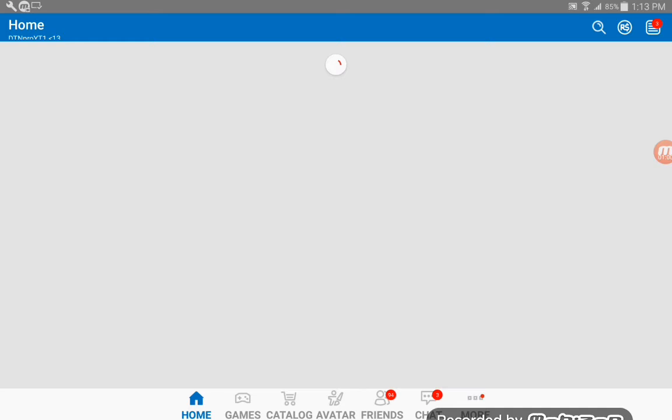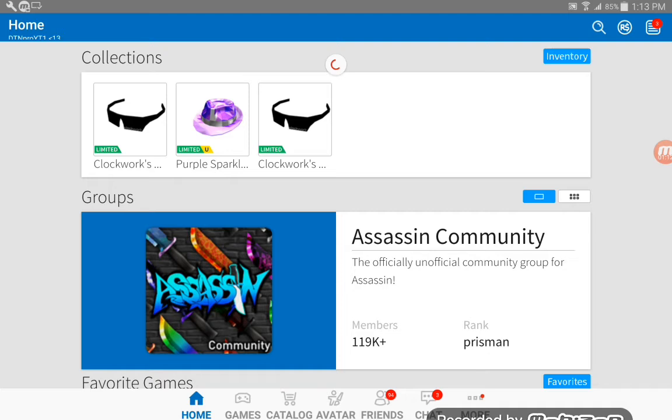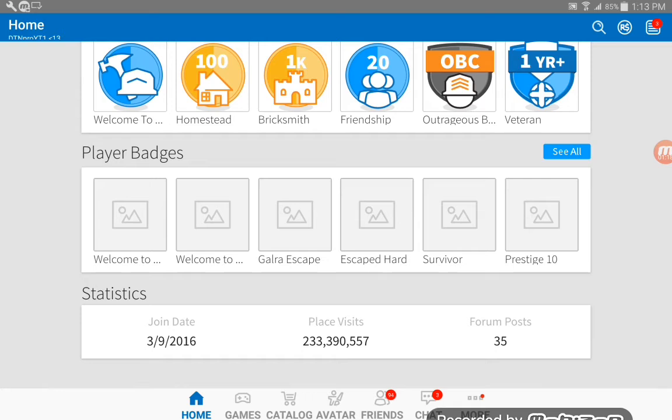His favorite games are Jailbreak Beta, Apocalypse Rock, Vehicle Simulator, Poly Guns, Epic Mini Games, and this is for updates.